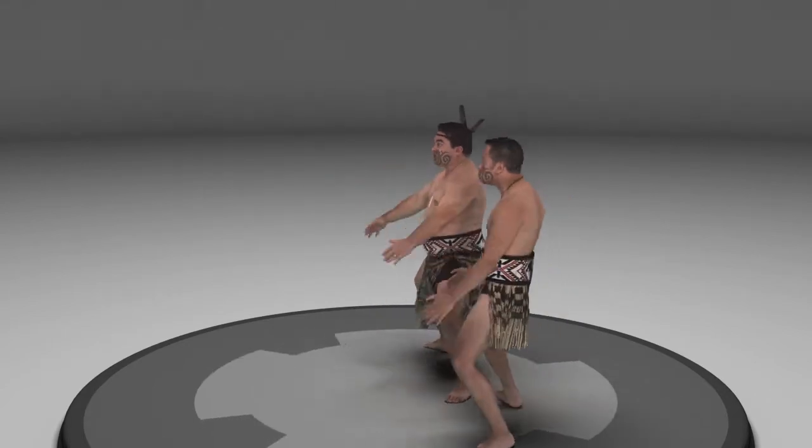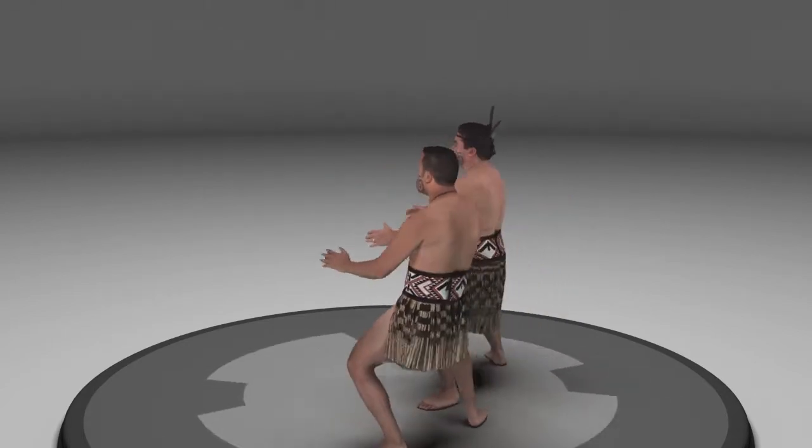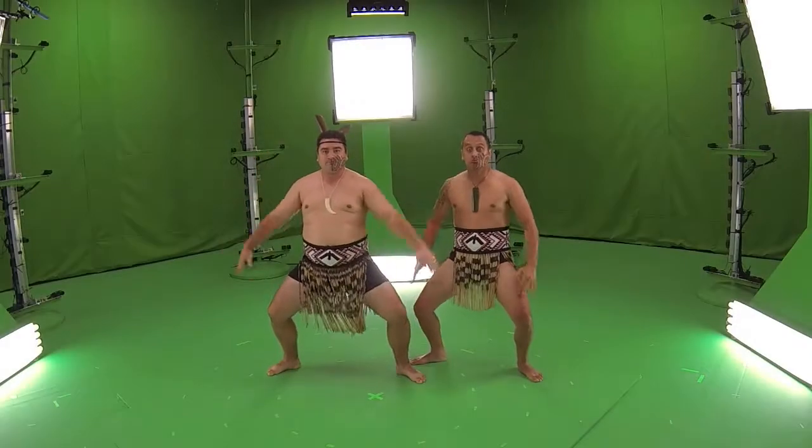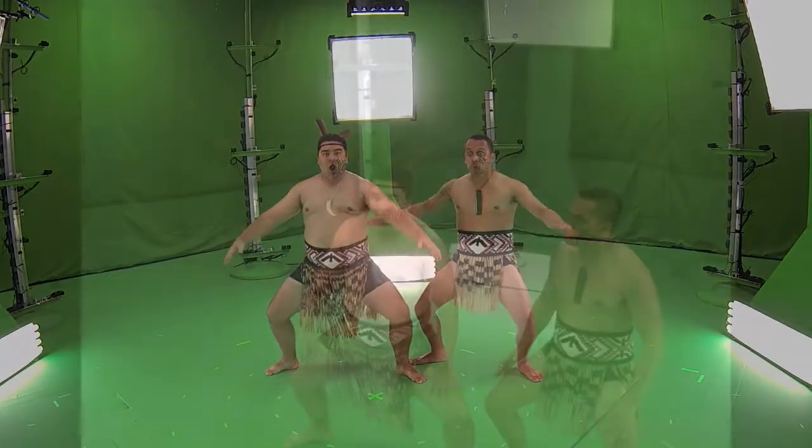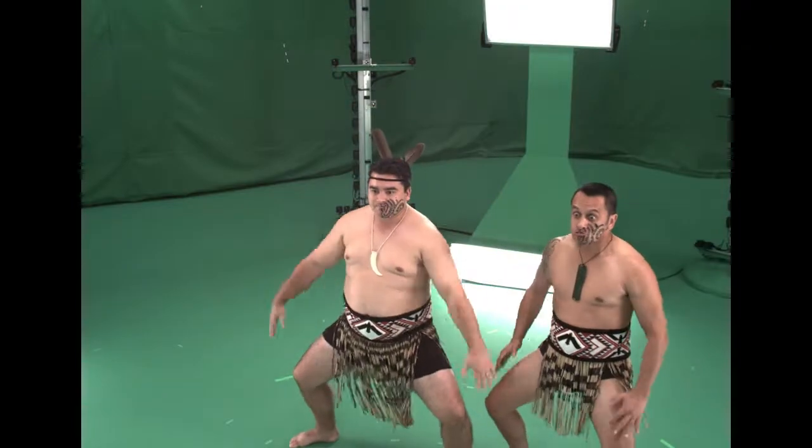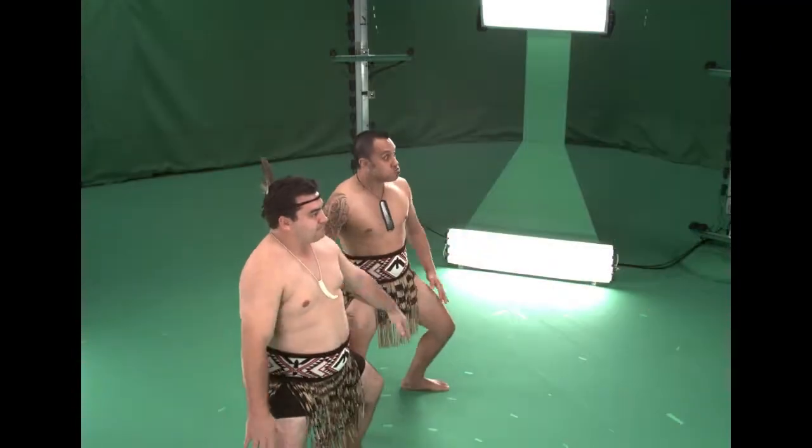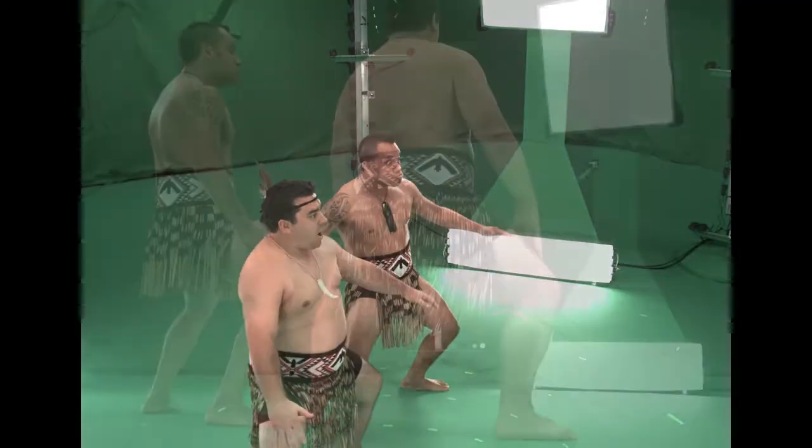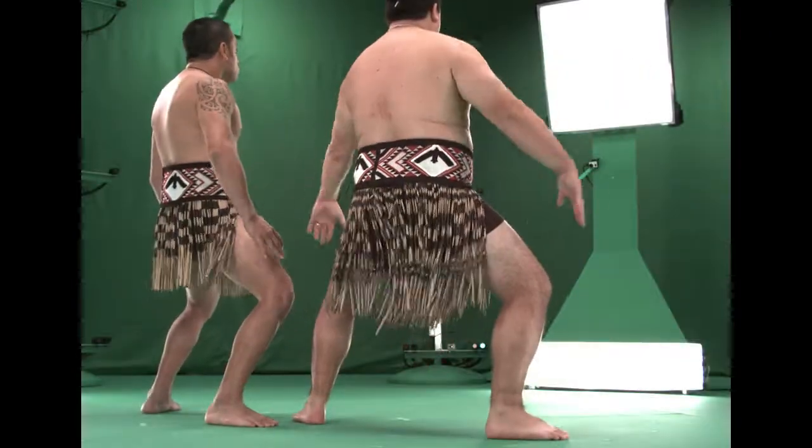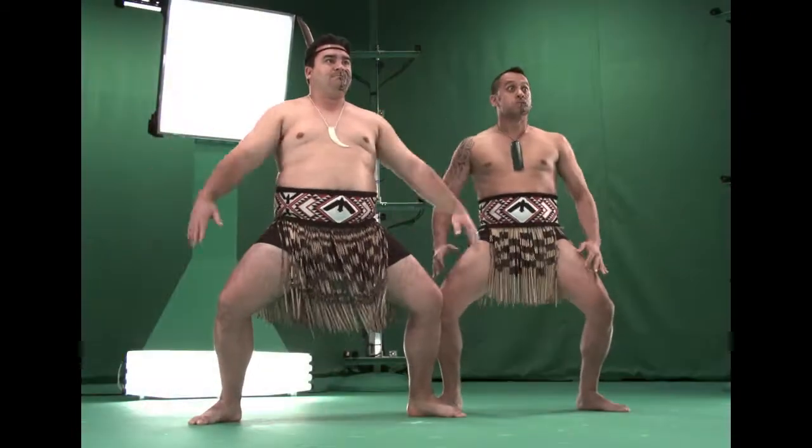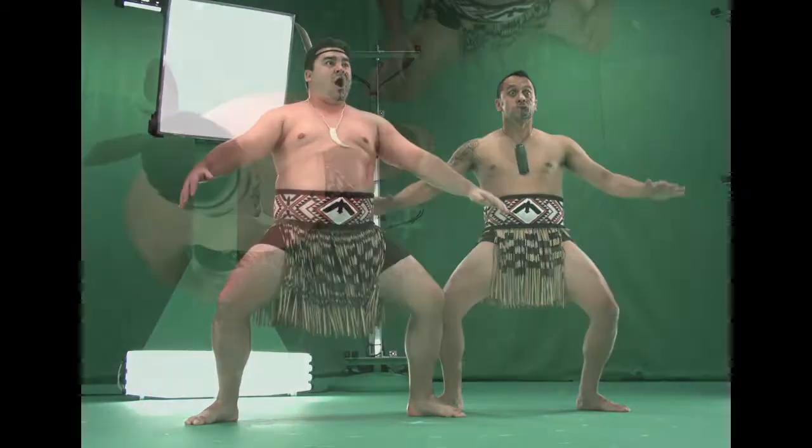We start by capturing performances with 106 synchronized RGB and infrared cameras on a calibrated green screen stage. We subtract the background to compute silhouettes, then schedule the data for processing.